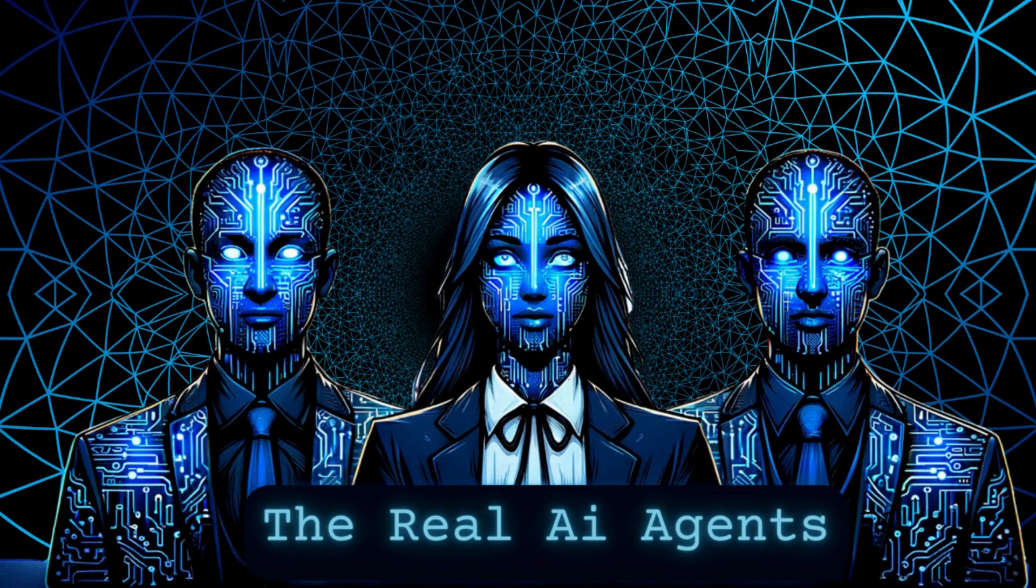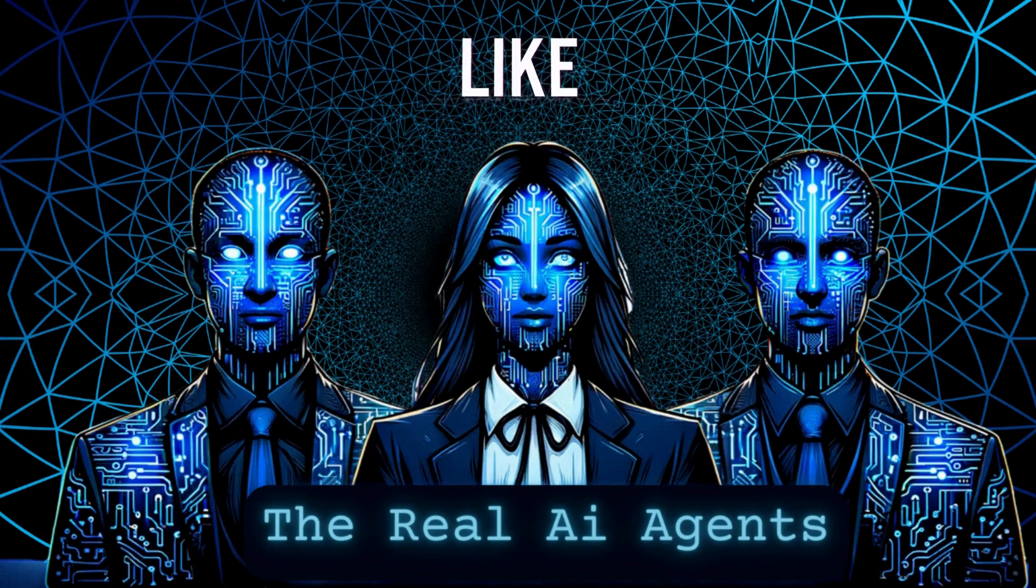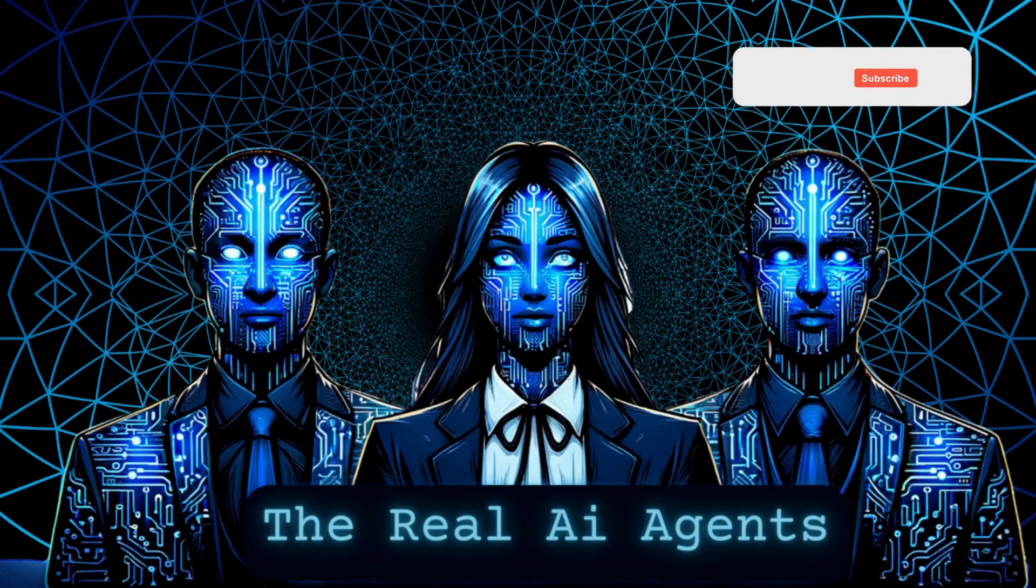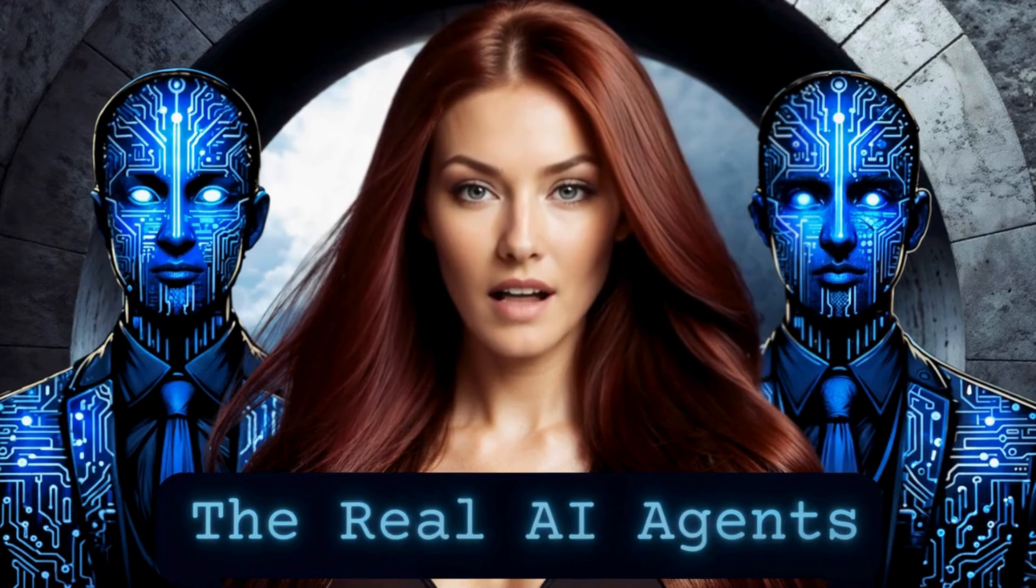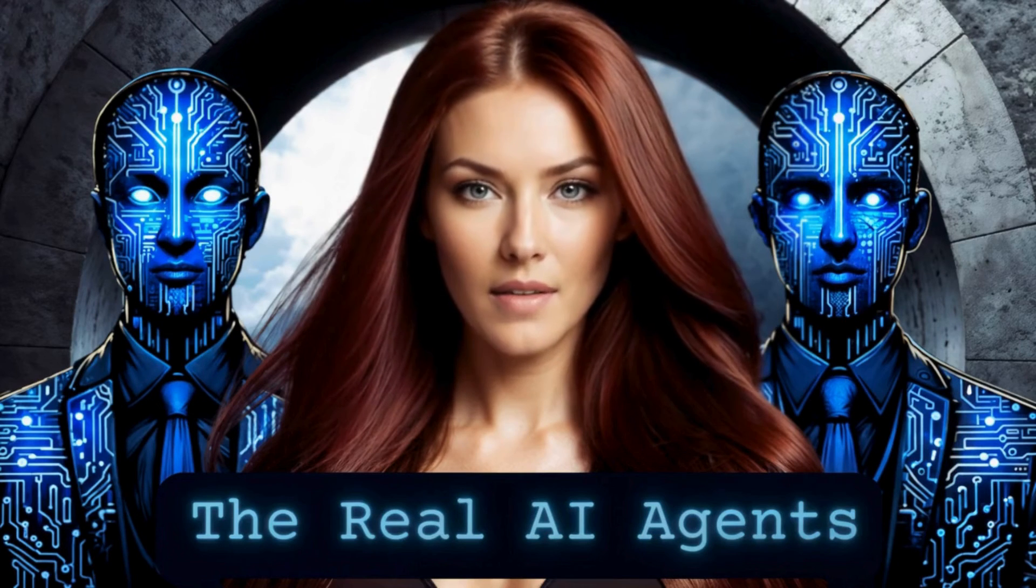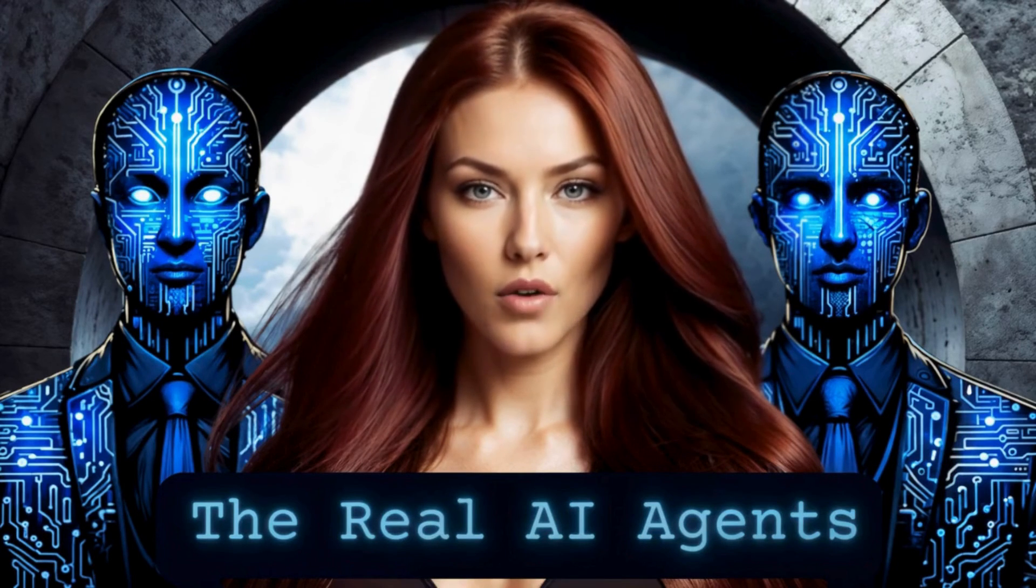don't forget to like, share, and subscribe. I'm Jessica with the Real AI Agents and as always keep looking towards the future.